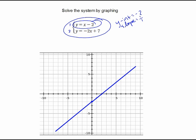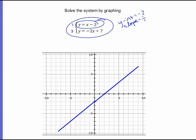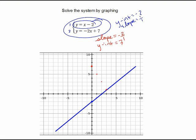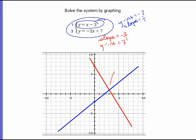Now let's do my second one — I'm going to do that one in red. My slope is equal to negative 2 over 1, and my y-intercept is equal to positive 7. So I'm going to go up here to 7, and I'm going to go down 2 over 1 to make my line. And where they intersect right here — that's going to be 1, 2, 3, and then up 1. So my answer is going to be (3, 1).